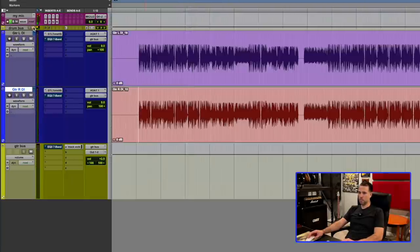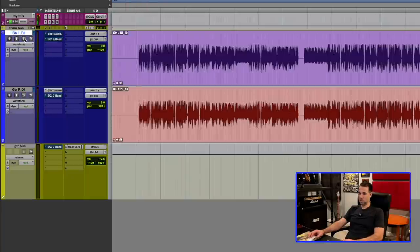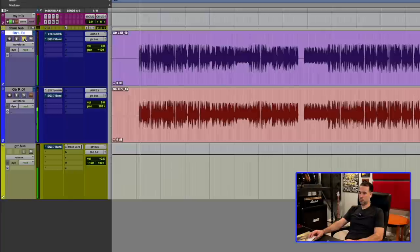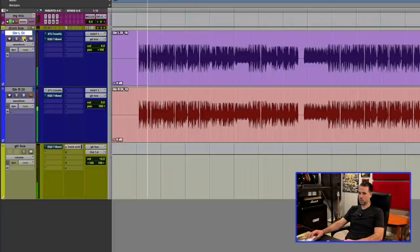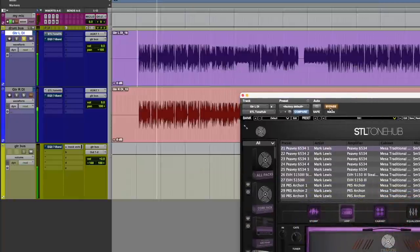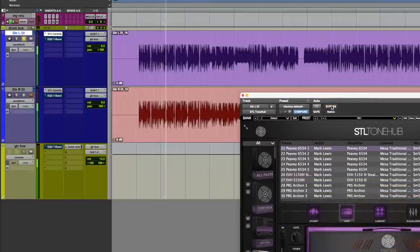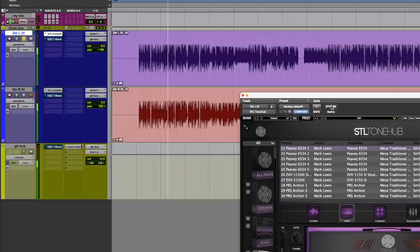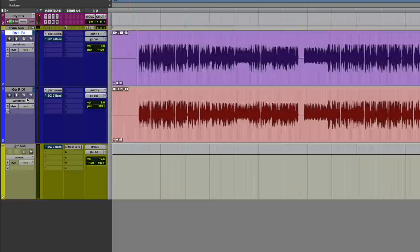So sounds all right. And again, this is just a DI. Here's what the DI sounds like just on a solo track. So there's just a little taste of what we're working with. But now here's what I'd like to show you.